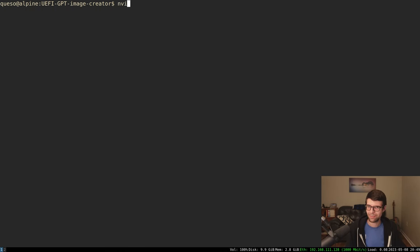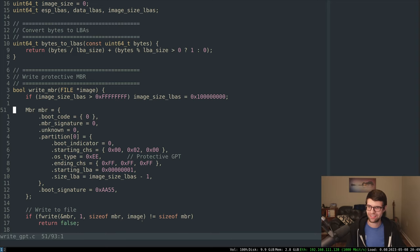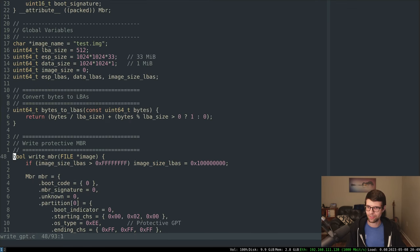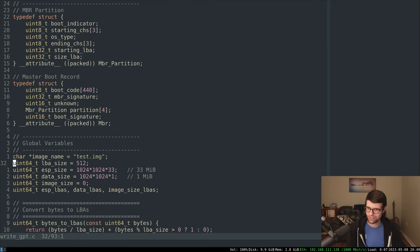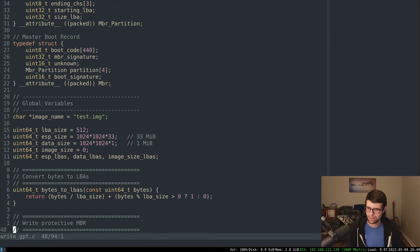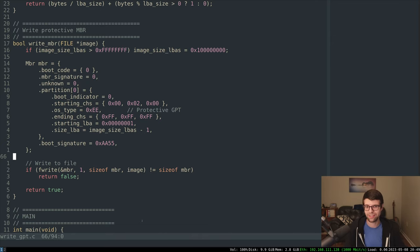You can pat yourself on the back, because this is going to be the only easy episode we have. GPTs are a little involved with GUIDs and CRC values for code we have to write. Then the ESP with the FAT file system is going to be even more involved. But this is a nice little intro — writing an MBR in under 100 lines. In the next video, I'm going to go over writing the GPT headers and tables, and then after that the EFI system partition. Hope you enjoyed, and I'll see you then. Cheers.